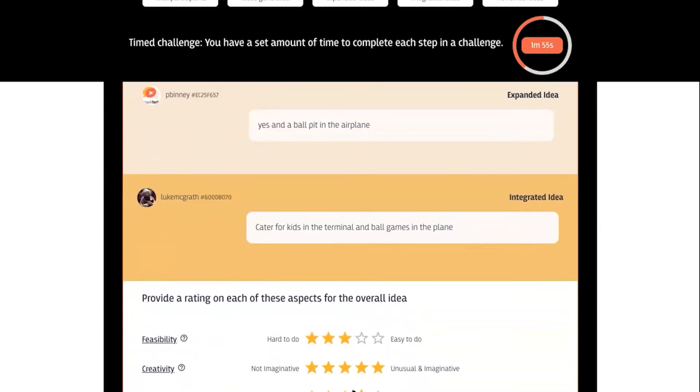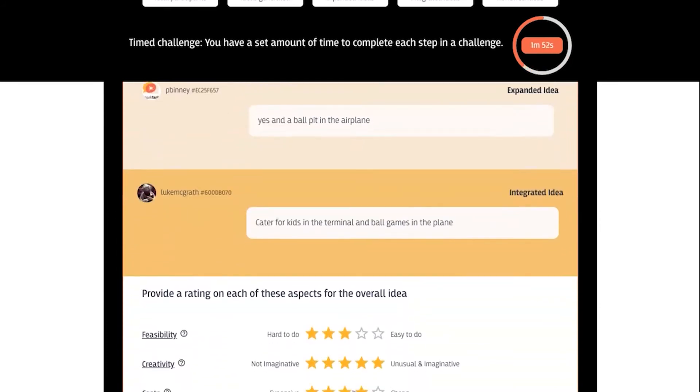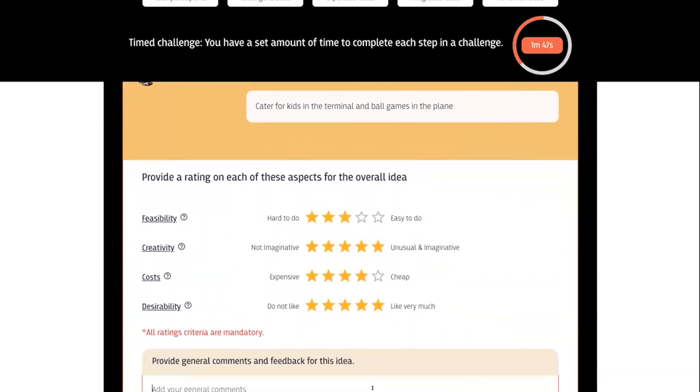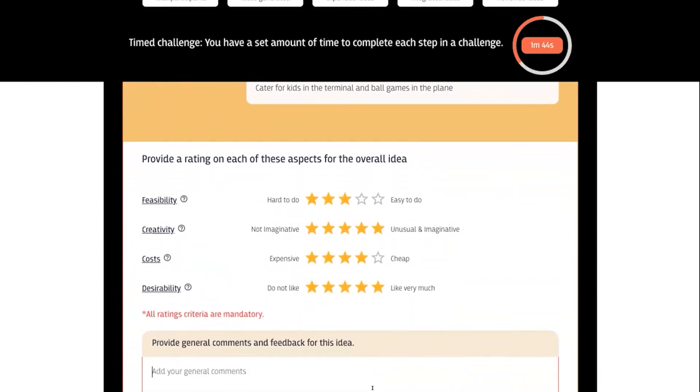Participants can also provide feedback to the person whose idea they are rating.